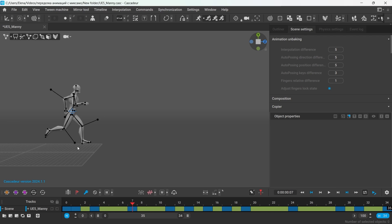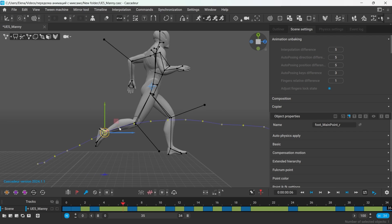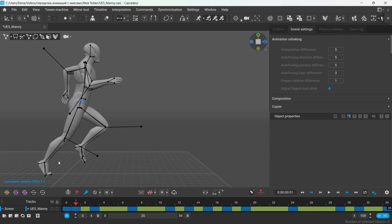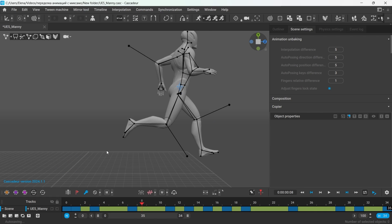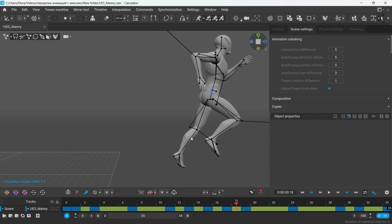And when it comes to polishing and adding final touches, I prefer to do that without unbaking in the point controller mode instead, just to preserve the rest of the animation.